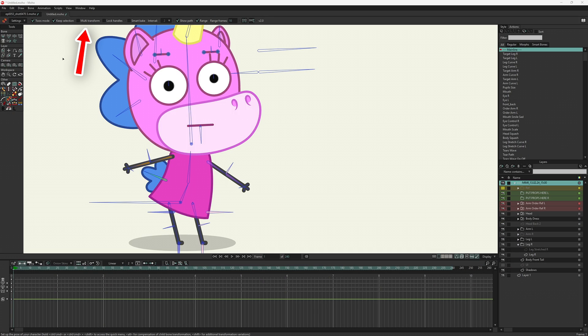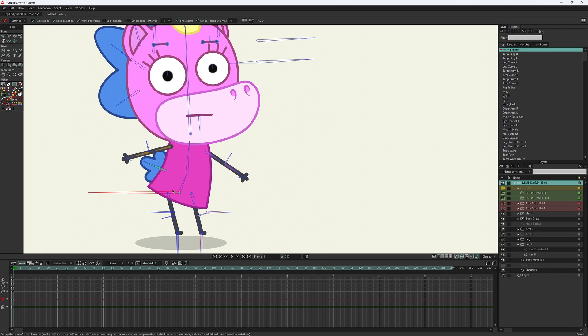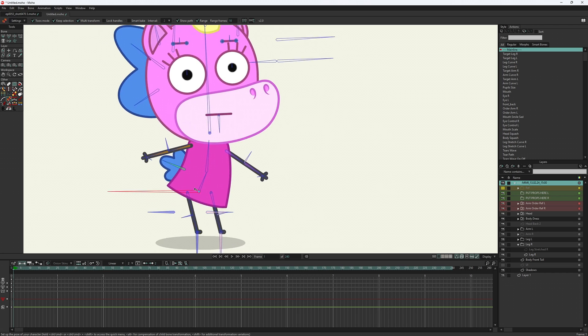The multi-transform mode allows you to transform several bones at once. Note that it works with auto-baking of the neighboring keyframes.